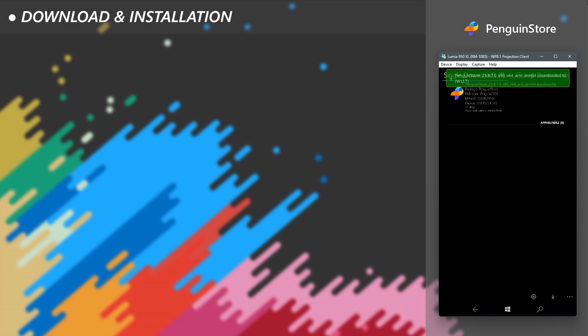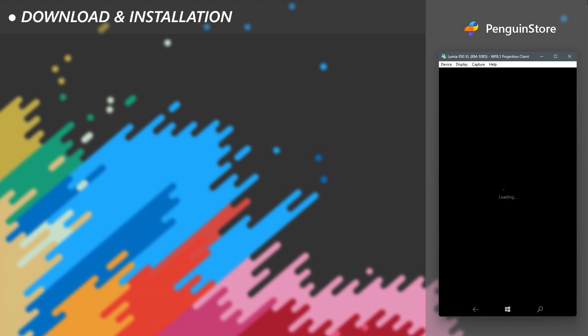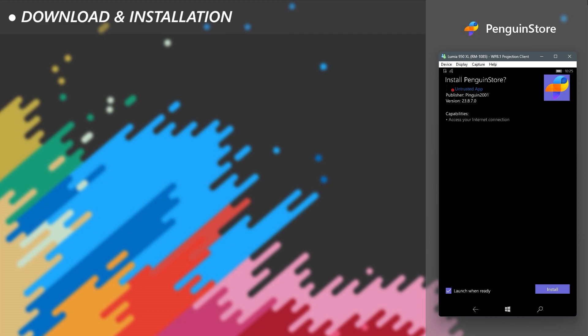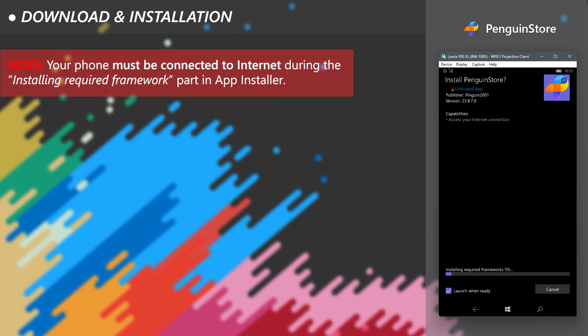When the download finishes, it will automatically redirect the package to Microsoft App Installer. Due to missing dependencies there, click Install and wait. Currently App Installer is automatically downloading and installing the required dependencies for the app.